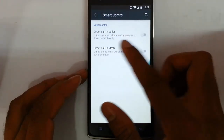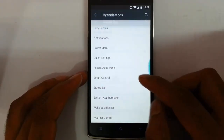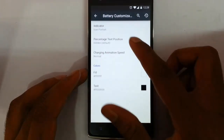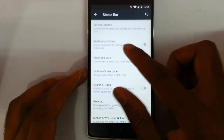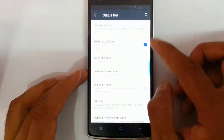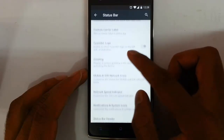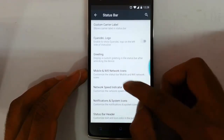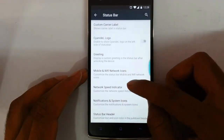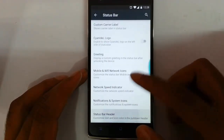Next is smart control — here you can see direct call in dialer and direct call in SMS and MMS. Then in the status bar you can customize all aspects: battery customization, styles and colors, everything. Brightness control using the notification area, clock and date customization, carrier label, network speed indicator, notification system icons, and status bar header can all be customized.